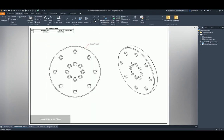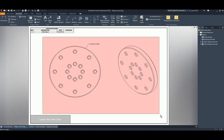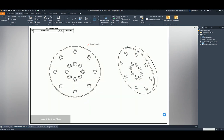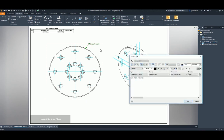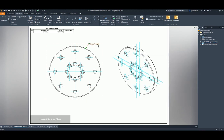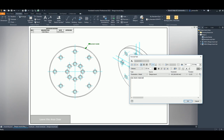In drawings, to add center marks to holes you can now window-select them all at once. Also, to edit a leader, welding note, or surface mark, you can now double-click anywhere on the leader and it brings up the edit box.